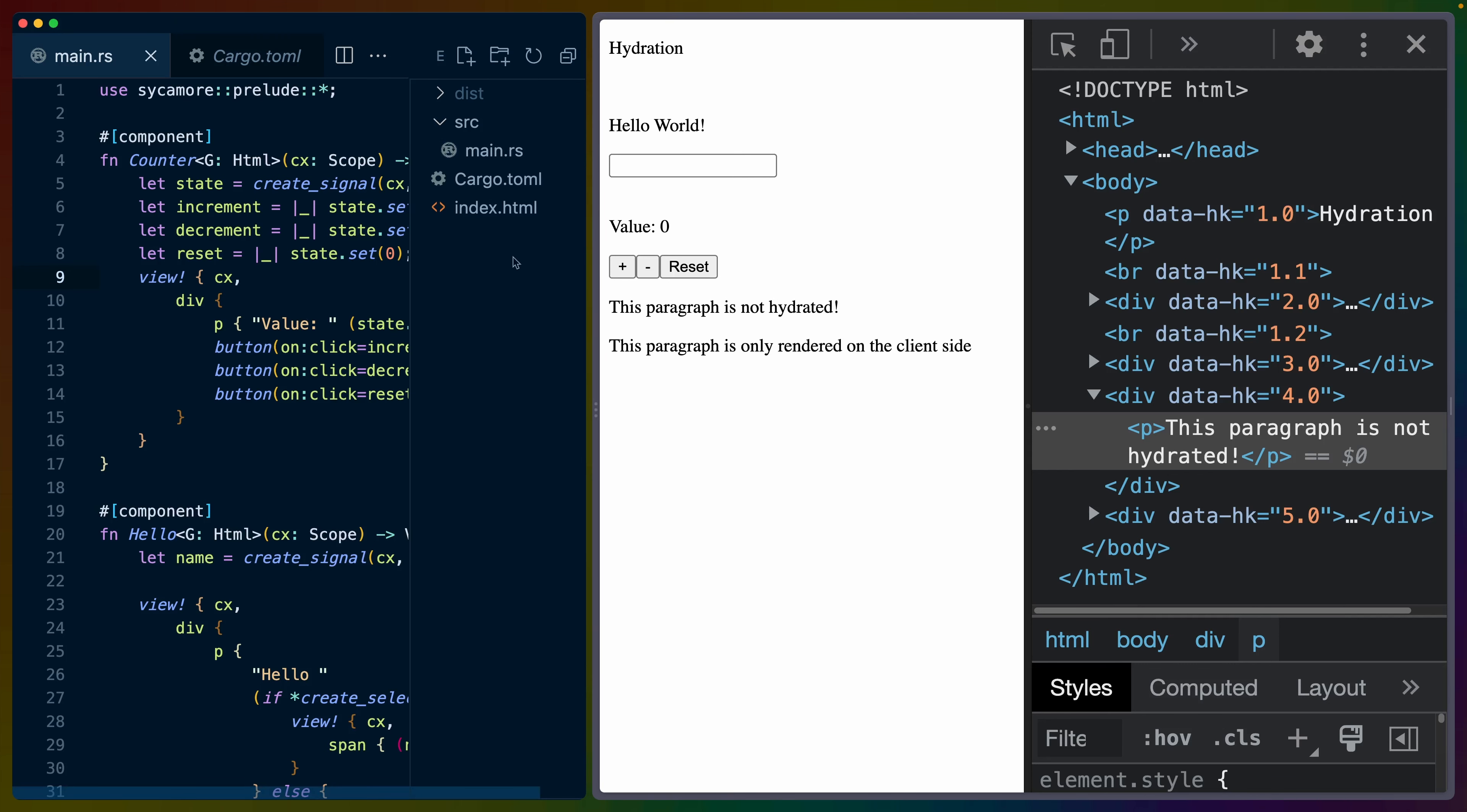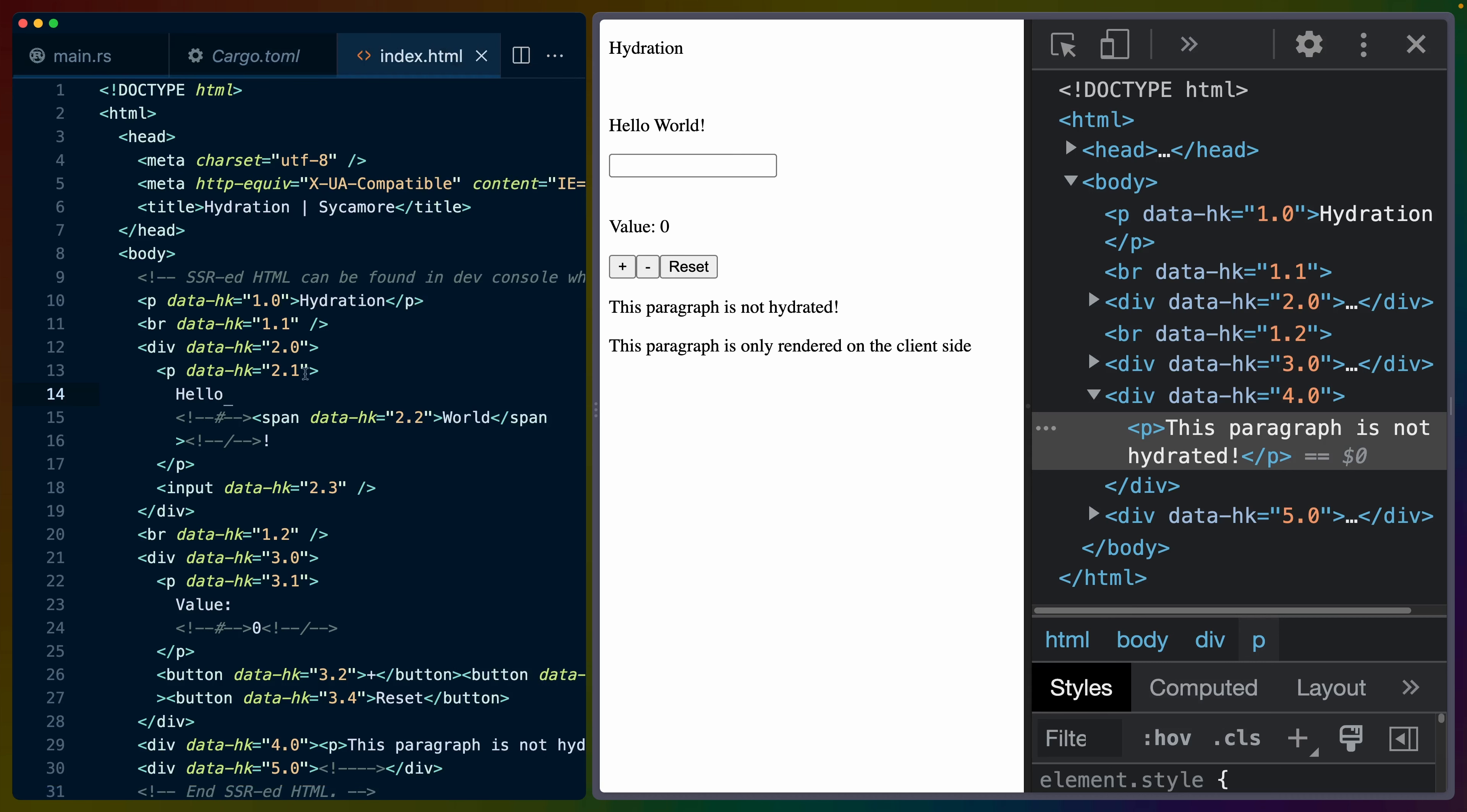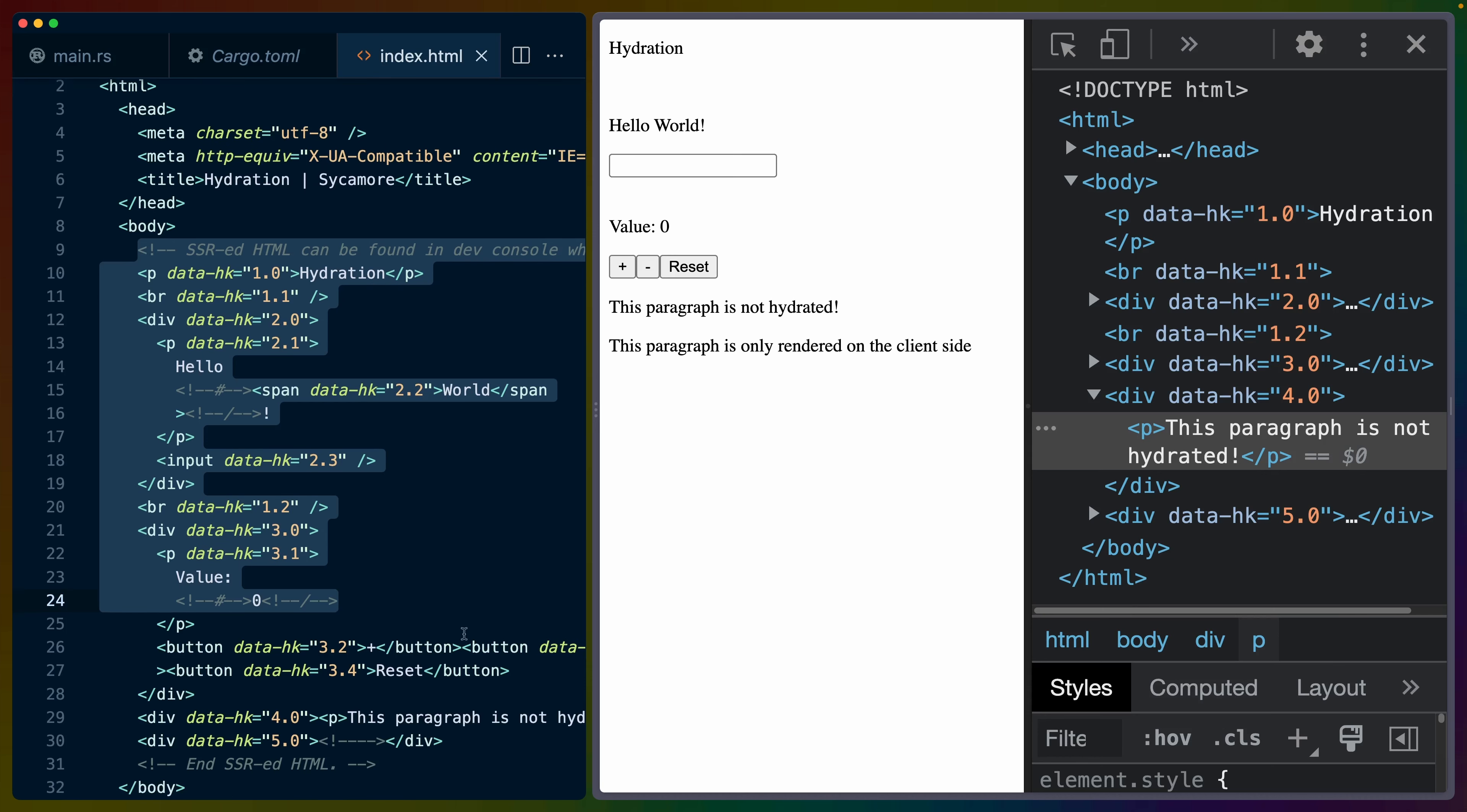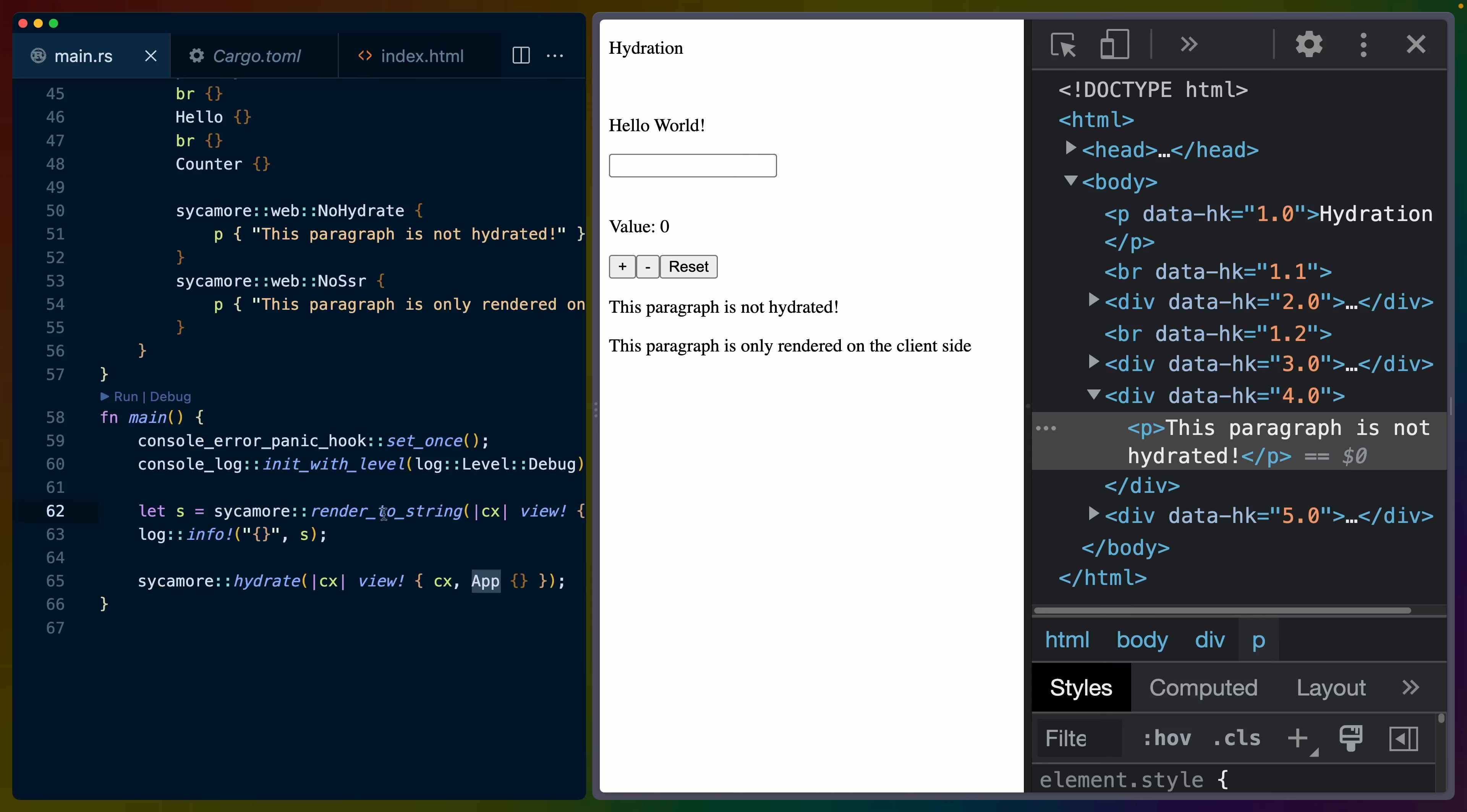Here we've got an example of hydration. We've got an index as usual, the cargo toml with the dependencies, and the main.rs that has our entire application in it. A curious thing about this example is that it includes the pre-rendered or server-side rendered HTML in the index.html file. In the main.rs, you can see that there's a render to string, much like React or other frameworks have.